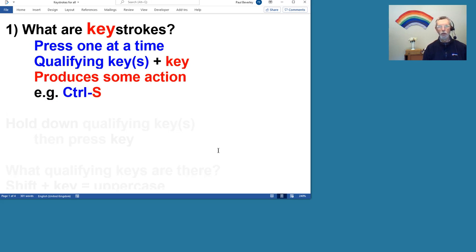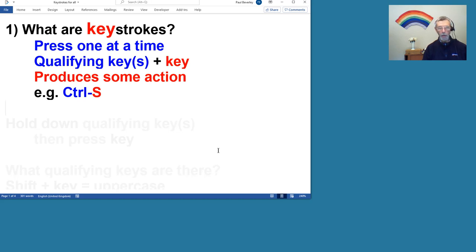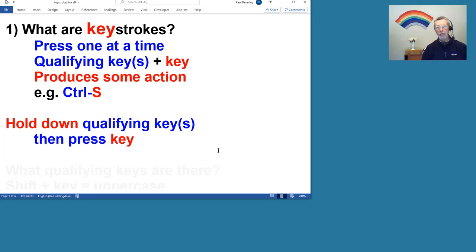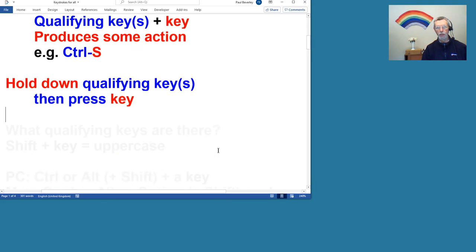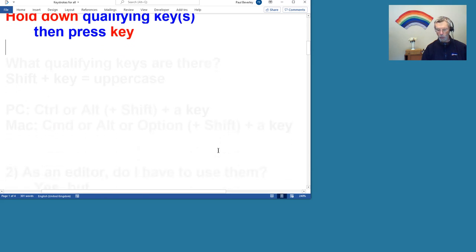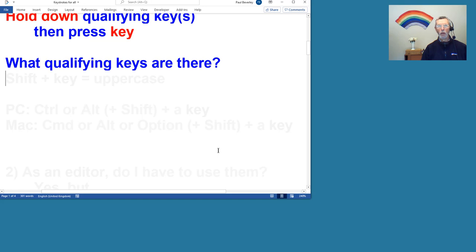So S is the key that we press and the Control key, CTRL, is the qualifying key as I've called it. I don't know if that's what you're supposed to call them, but that's what I've called it. So basically you hold down the qualifying key, so you hold the Control key, and then you press the key. That's the action that you perform when you do a keystroke.